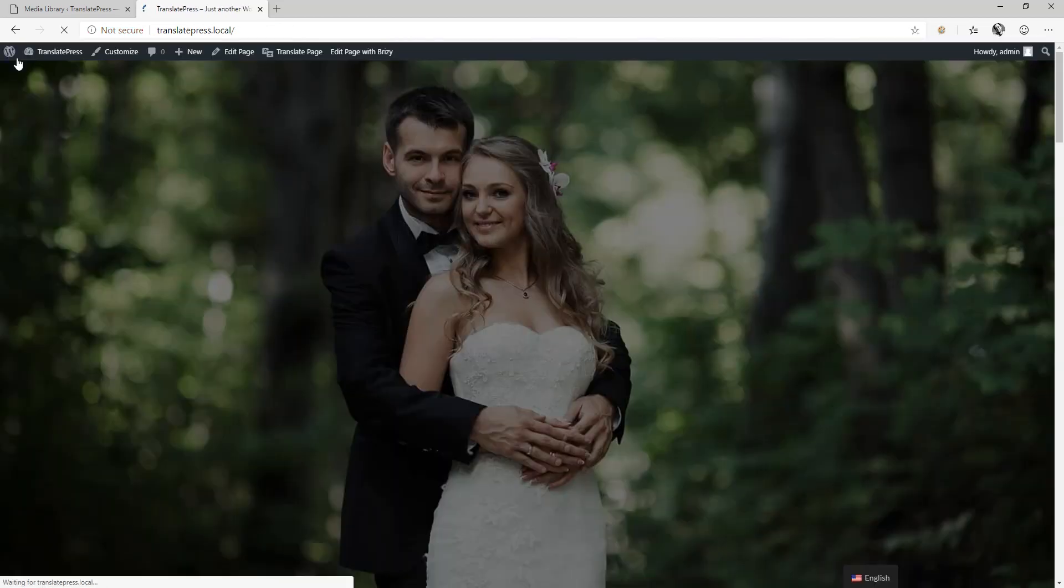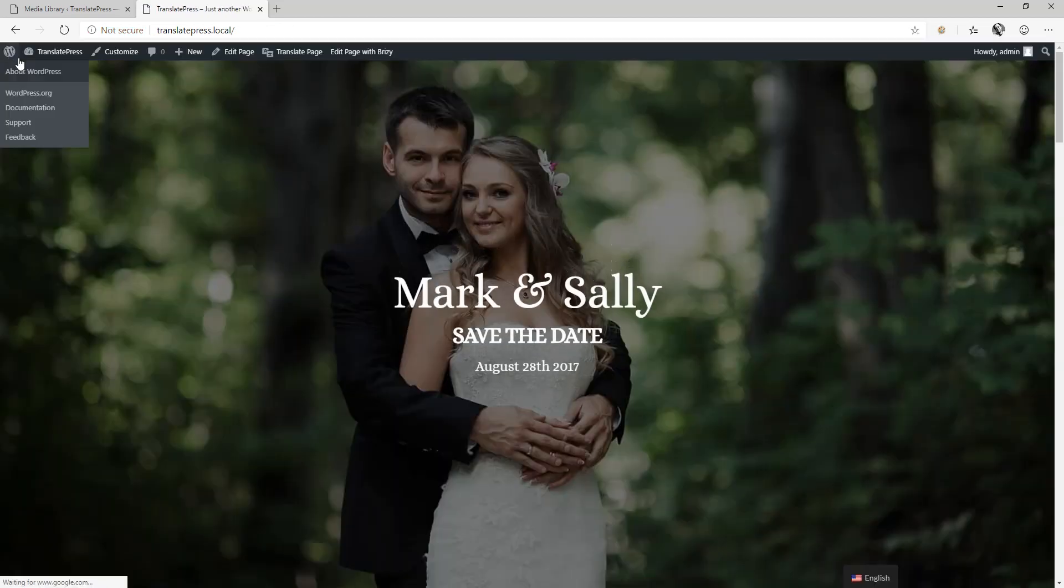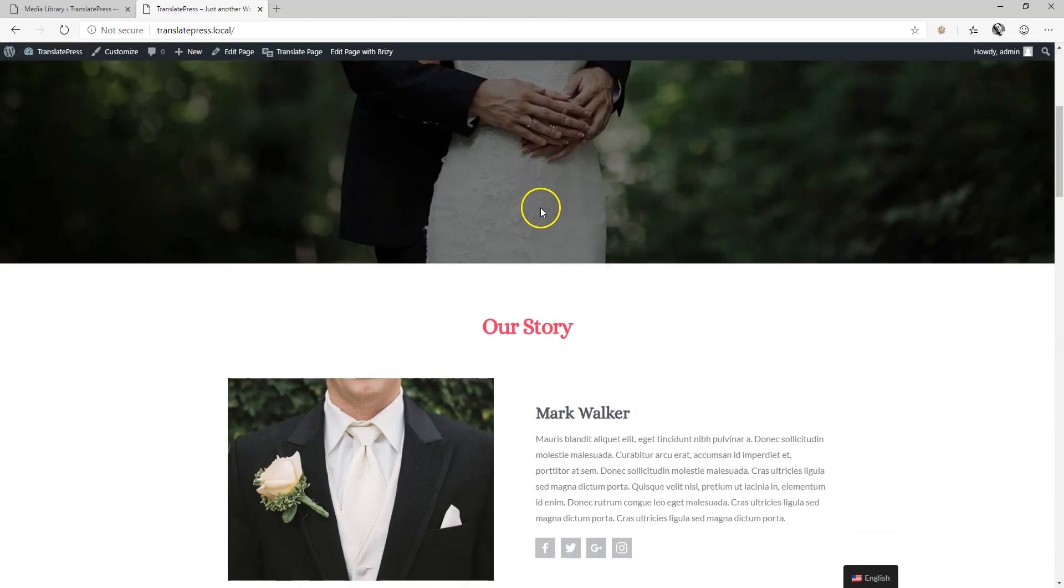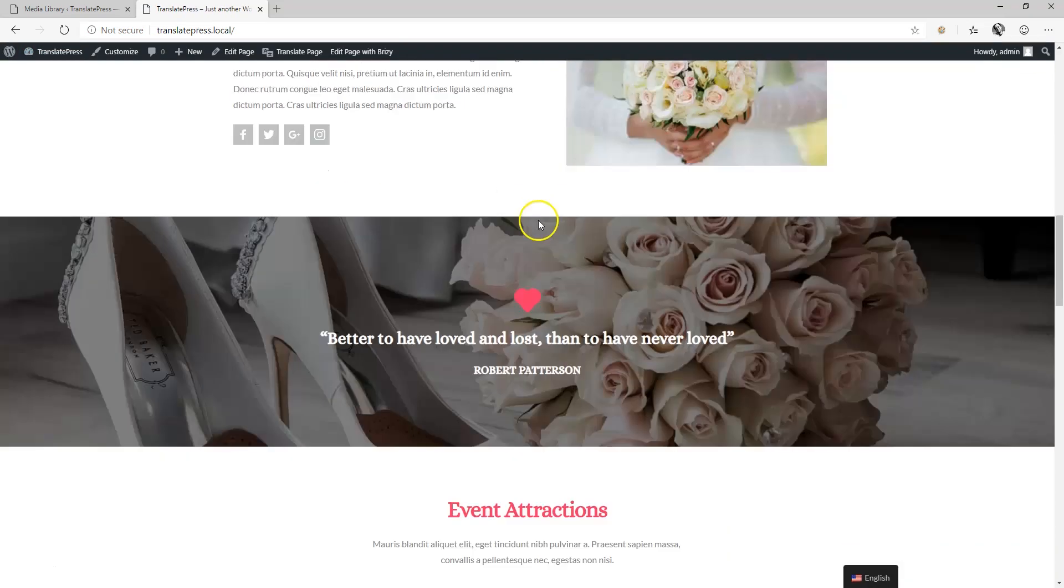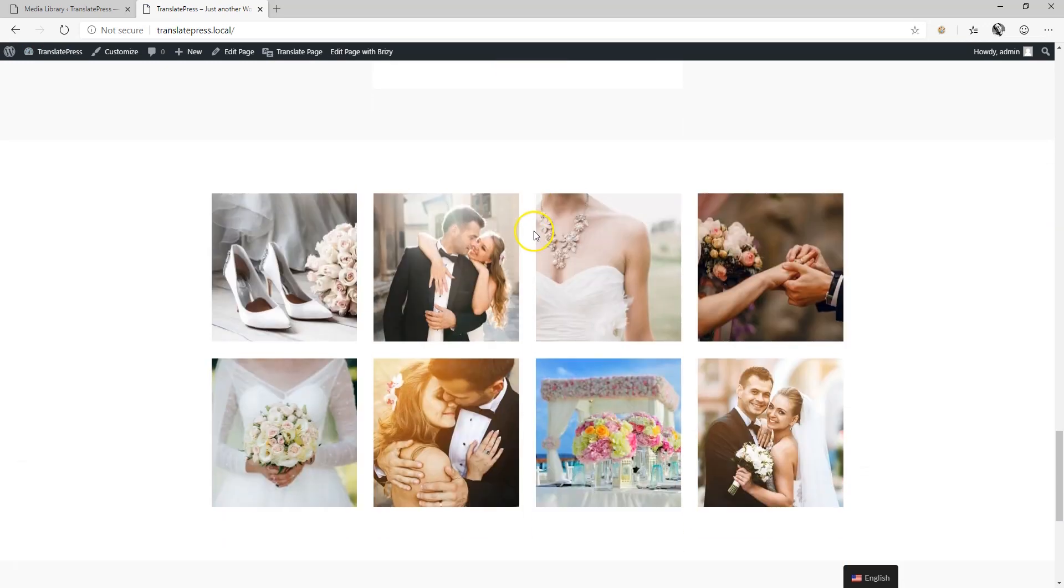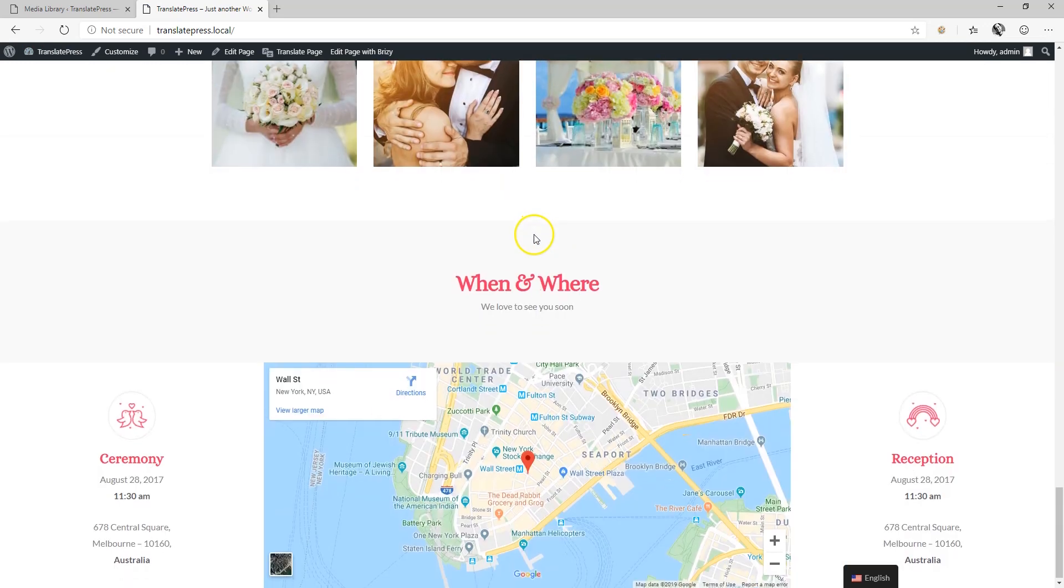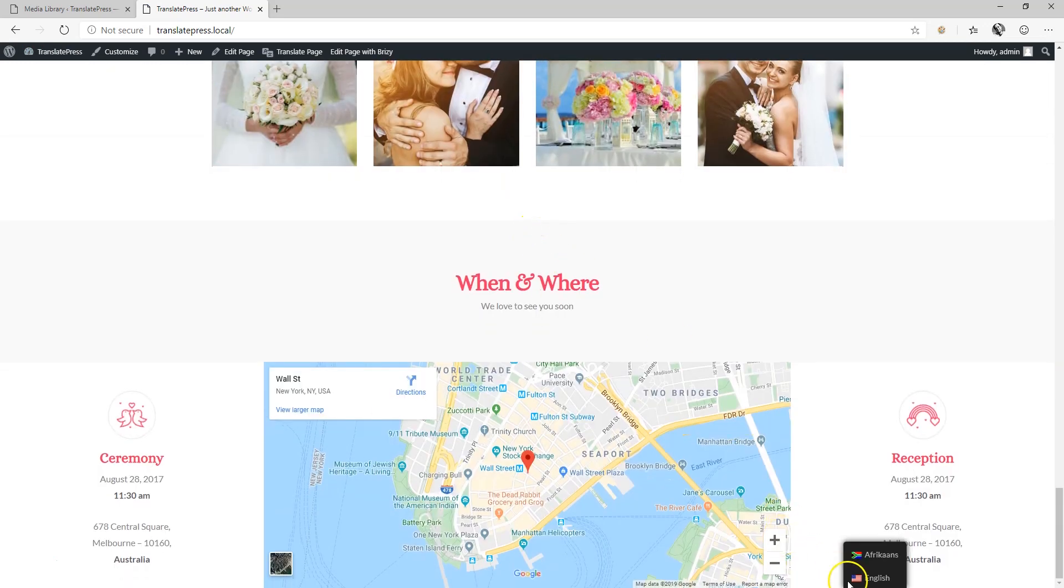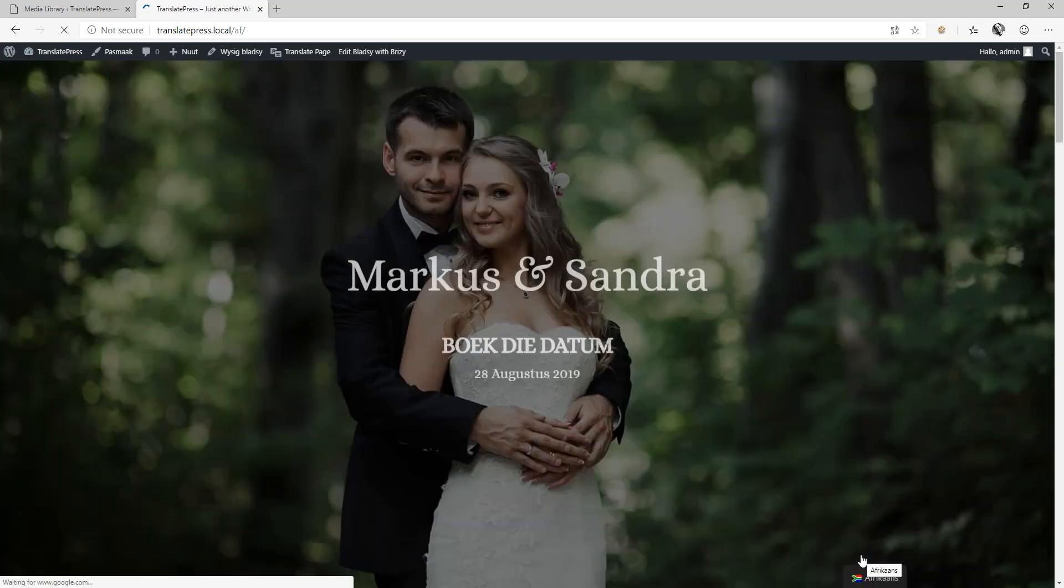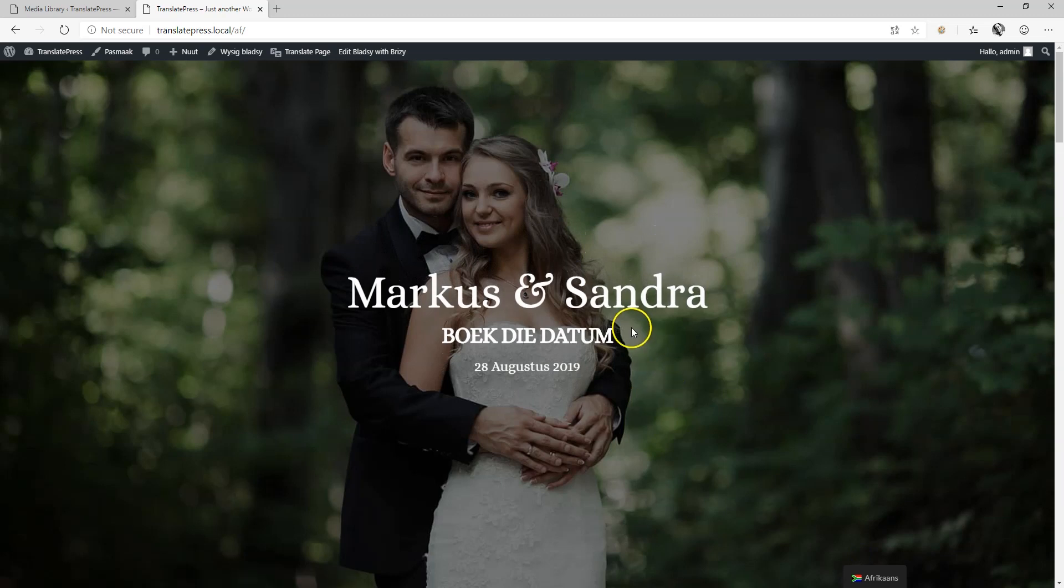Watch our tutorial here at Website4Beginners on how to translate a full page with the free version of TranslatePress, and subscribe to YouTube for the other videos in the TranslatePress series.